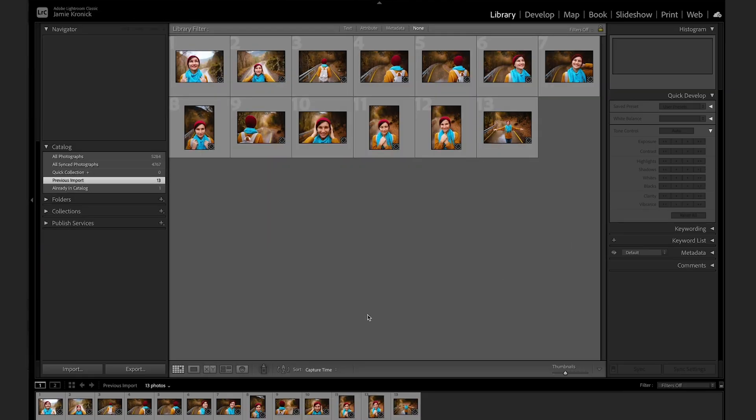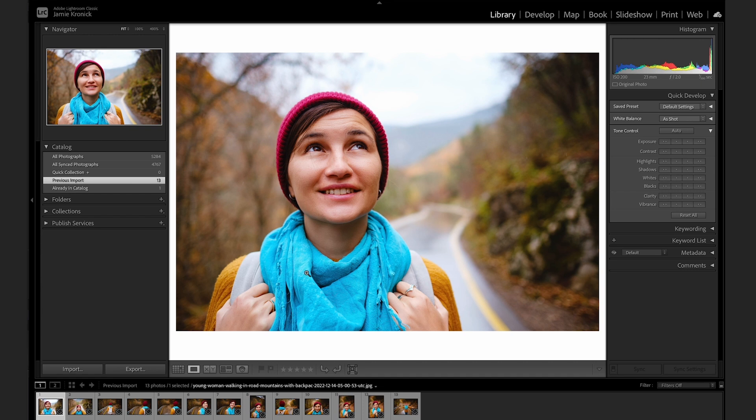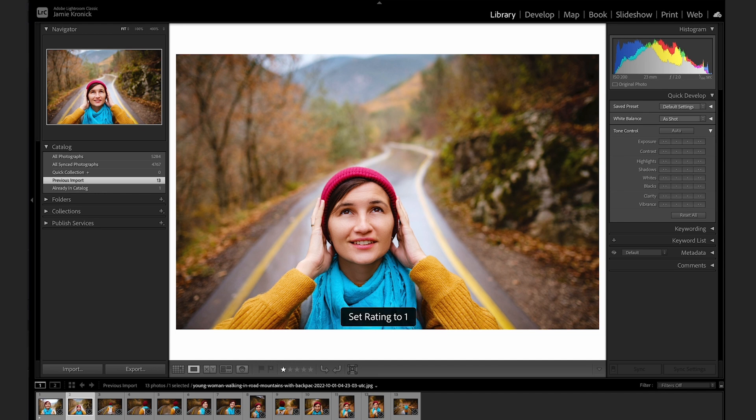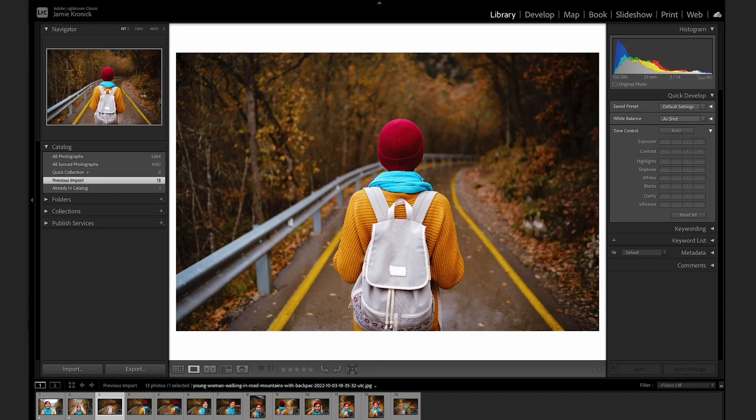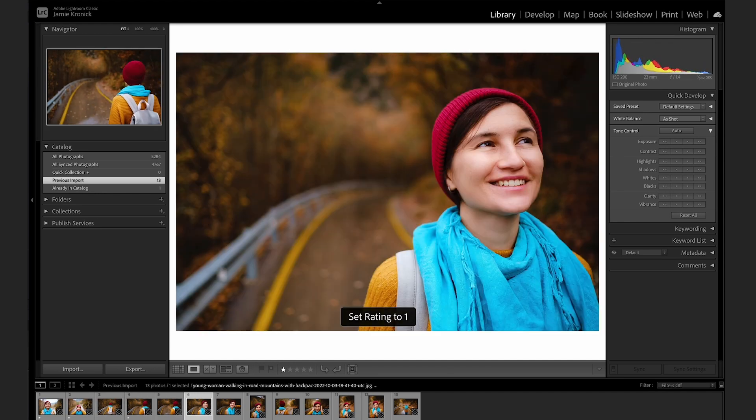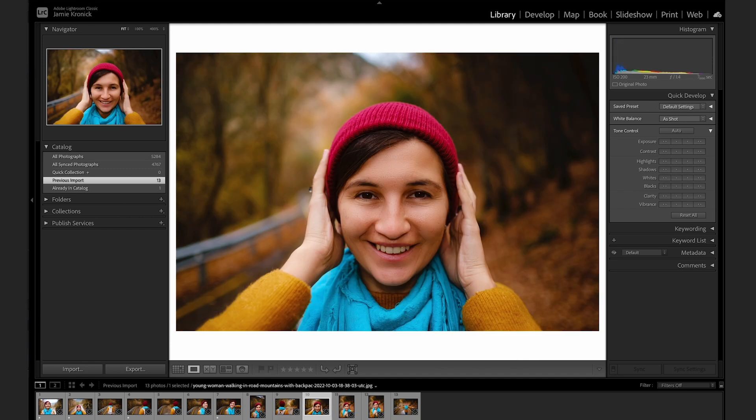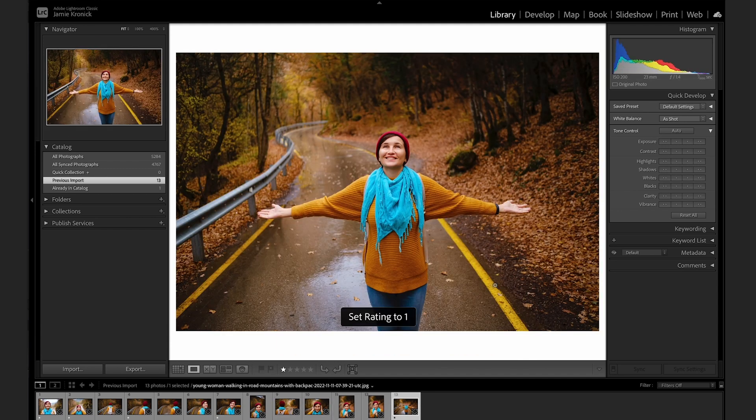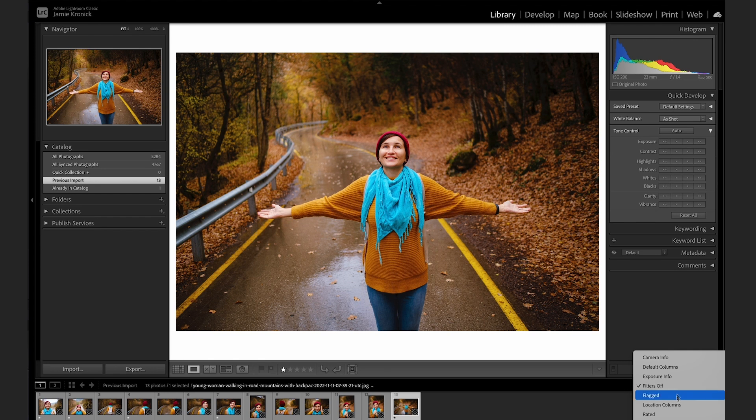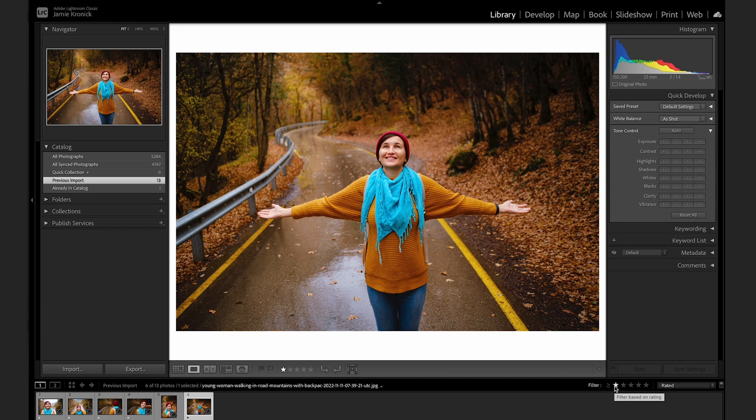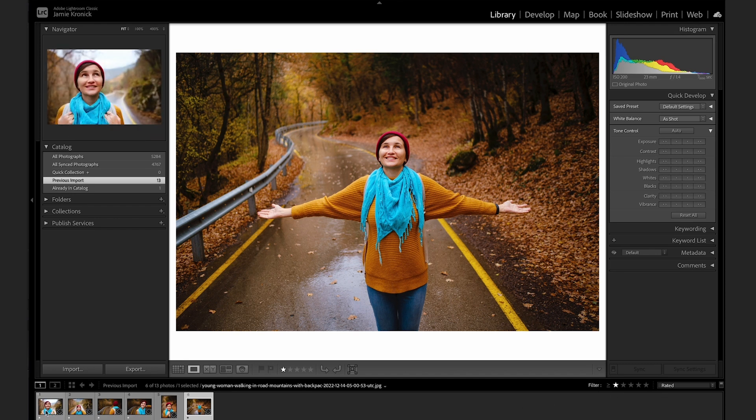My absolute favorite way to organize images inside of a shoot is to use the Starring method. After I import my images into Lightroom, I'll quickly go through each photo and tap the number 1 on my keyboard for any and all images that I like. This applies a 1 star rating to all of the good images from a shoot. Next, tap the Filter button in the bottom right-hand corner, and then select Rated to be filtered by, and then select 1 star. This will now only show us the images that I've applied a 1 star rating to.